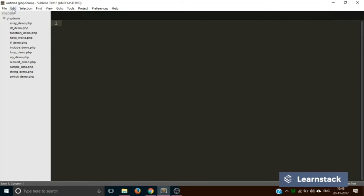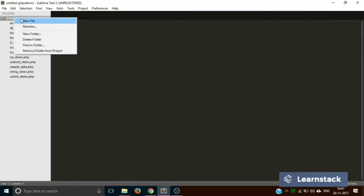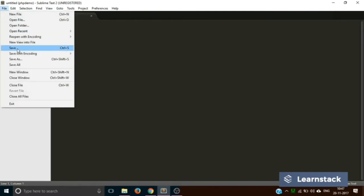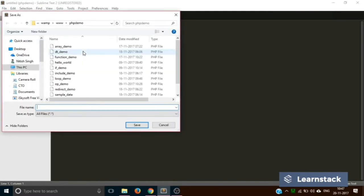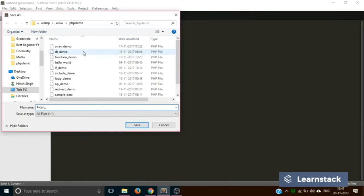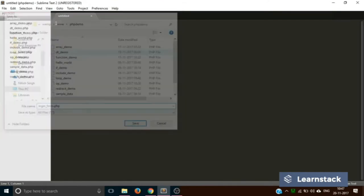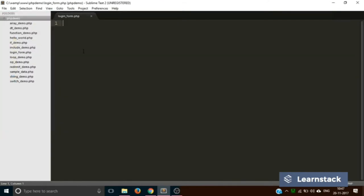We are back to Sublime Text. Before doing anything, let's create an HTML file and save it as login_form.php. Although it's an HTML file, I have saved it as a PHP file. The reason is that for all files we create in the future we are going to name them as PHP, even if we are not using PHP in them. Remember this as a rule of thumb.